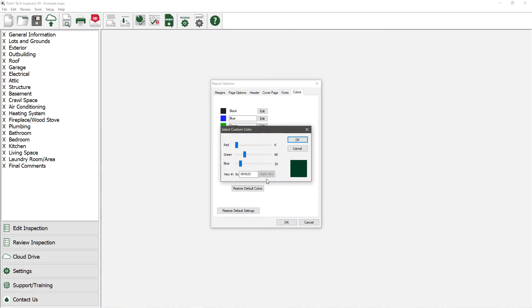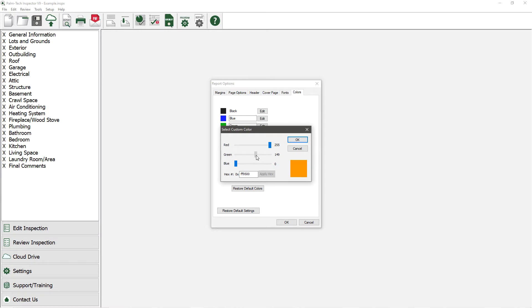Changing the color is easy, as all you have to do is move the red, green, and blue sliders until you have the desired color. If you have a specific hex number you want to use, you can type that in as well.